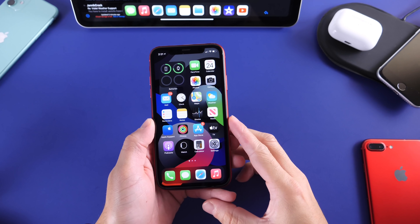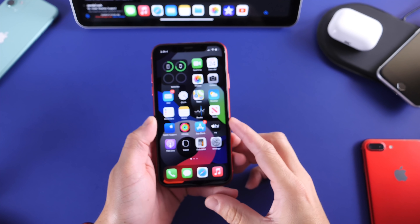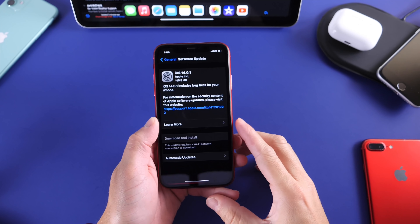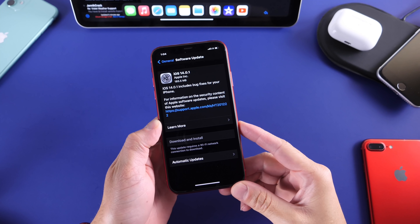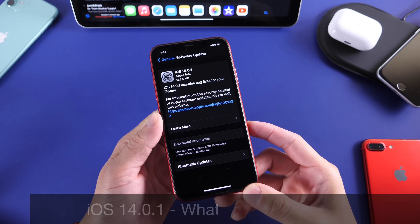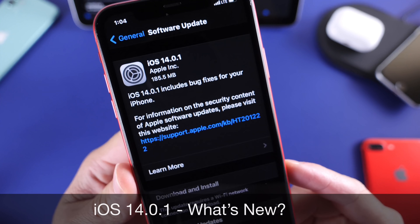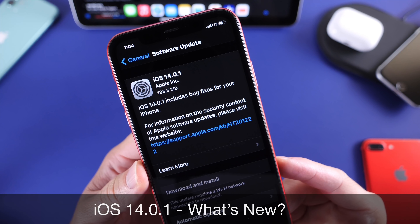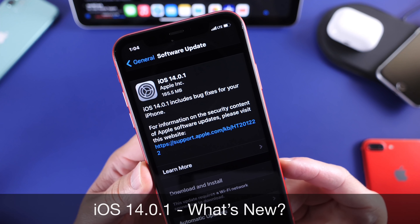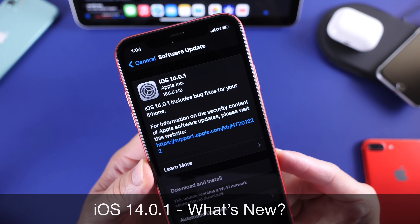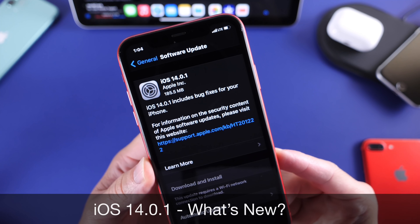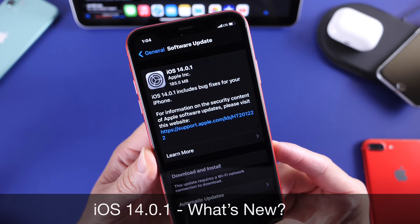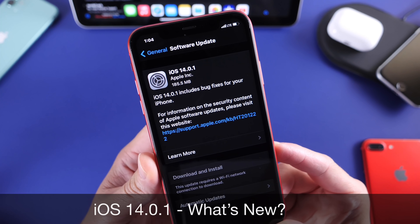Hey, what's up guys, iDevice Help here. Welcome back to the channel. Today Apple has released iOS 14.0.1 to address a few issues with the official release of iOS 14 just a little over a week ago. In this video I'm going to show you some of the latest improvements and fixes that Apple has provided with the latest software update.